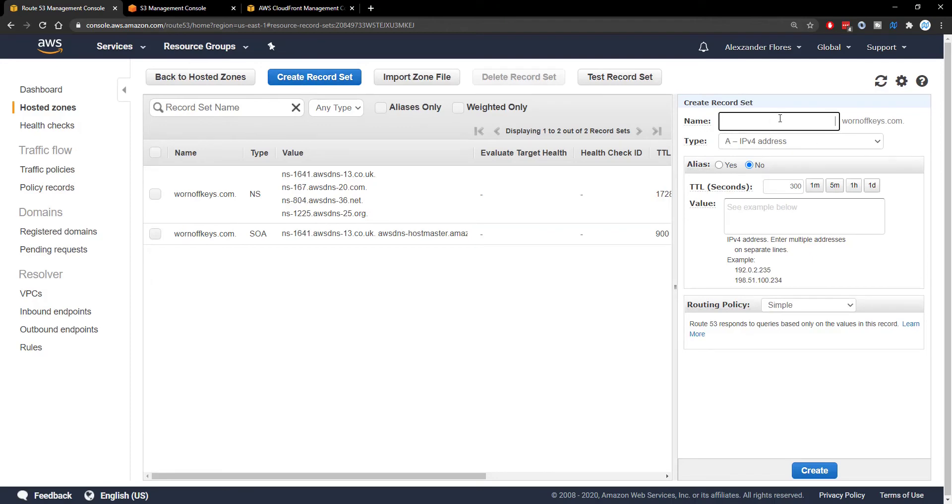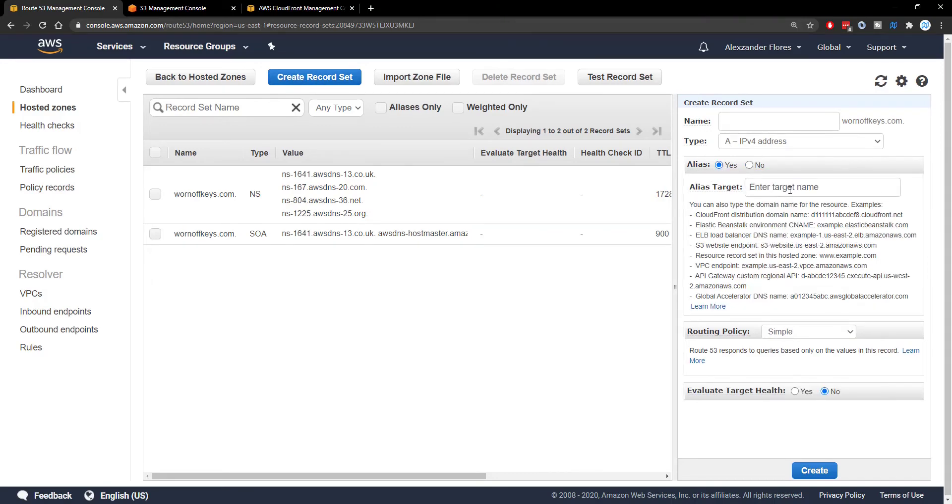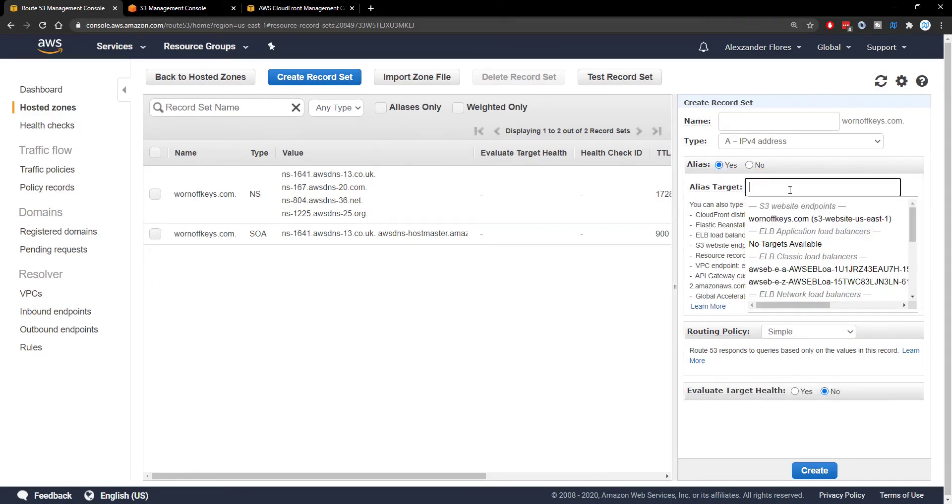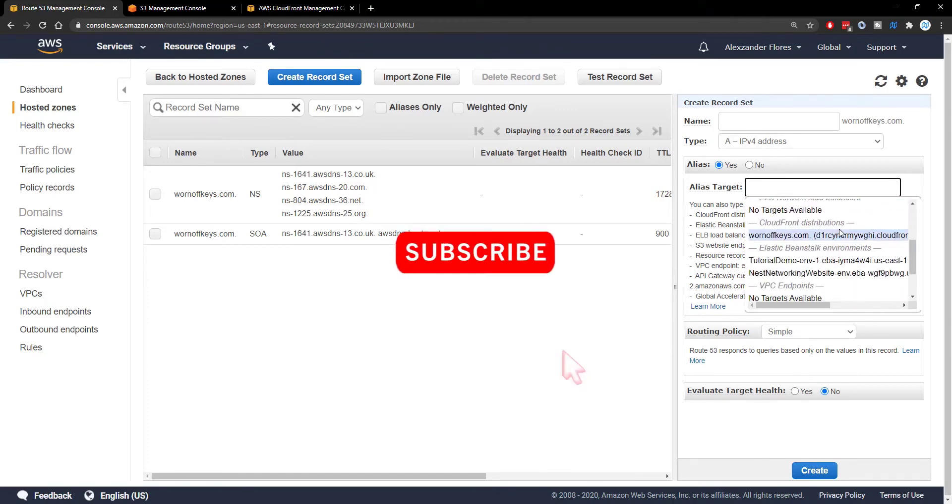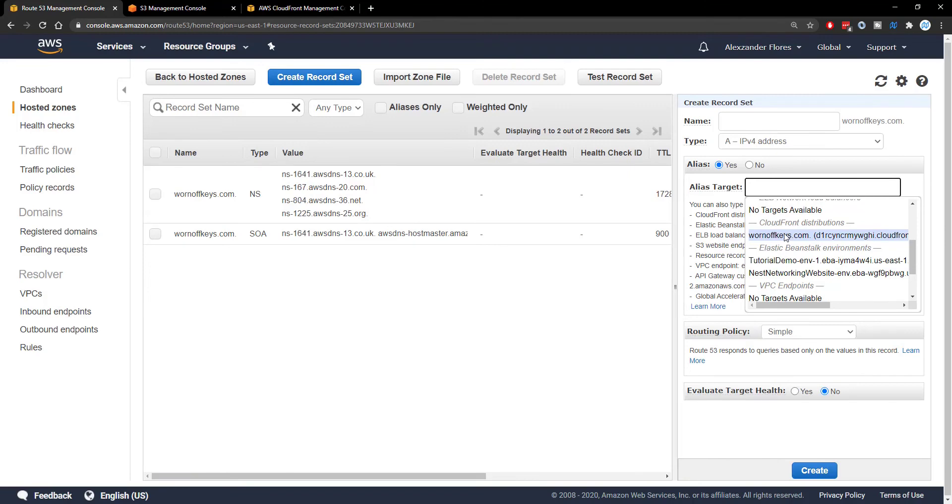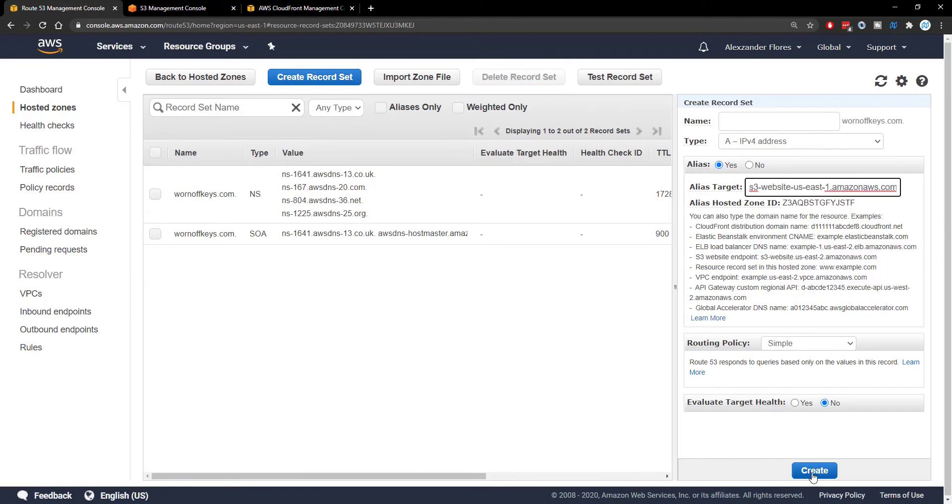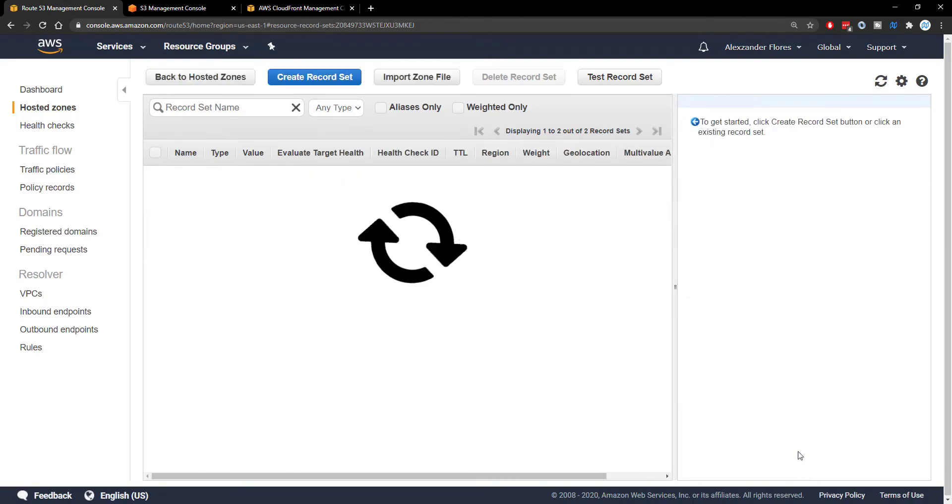And we want to create a new record set. The name will be blank. We can select Alias. And then we can go through and select our CloudFront distributions. So here we see under CloudFront distributions, Warnoffkeys.com. And then we can click on Create.